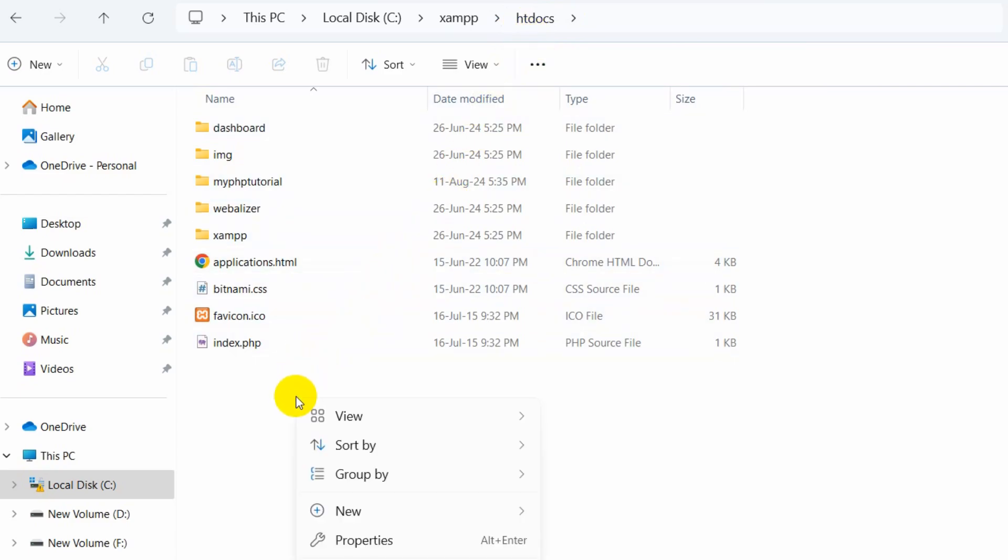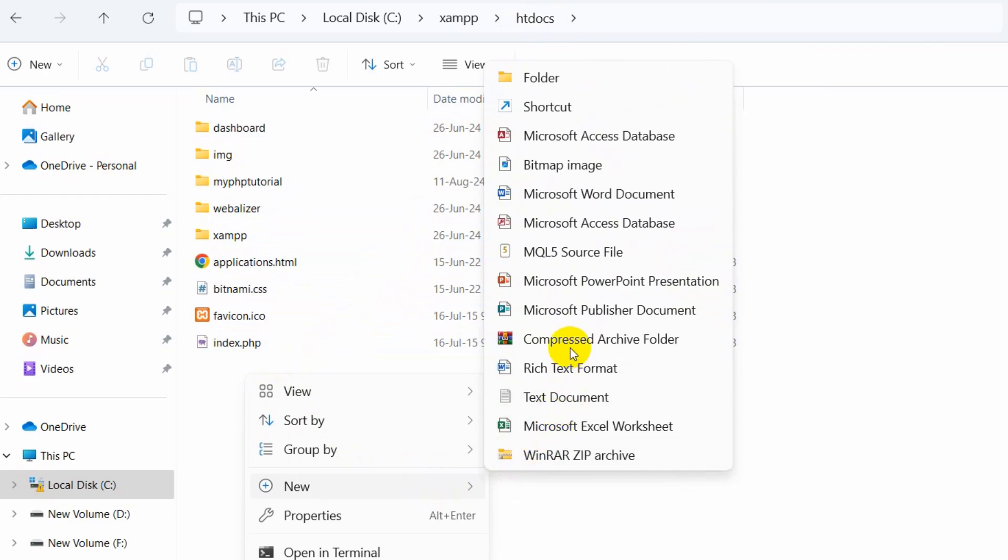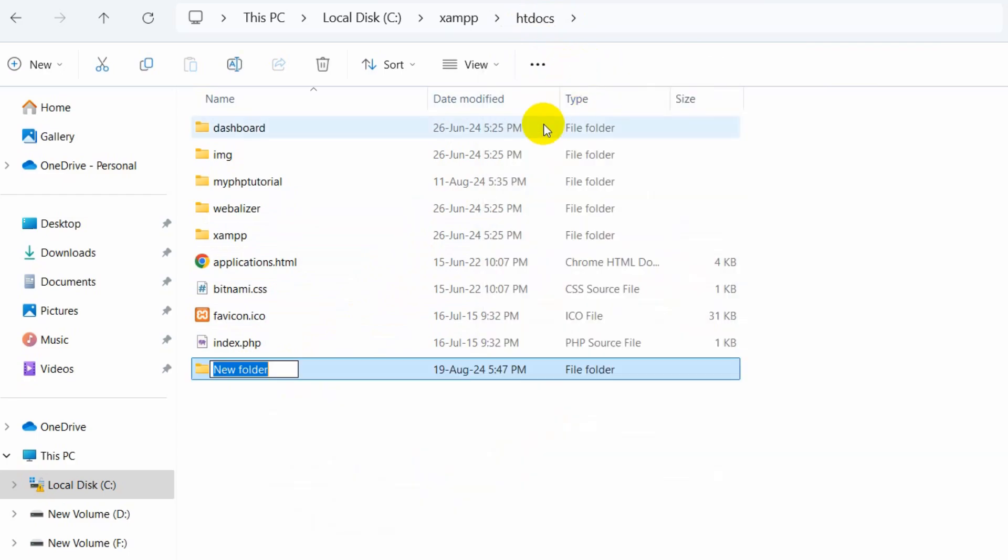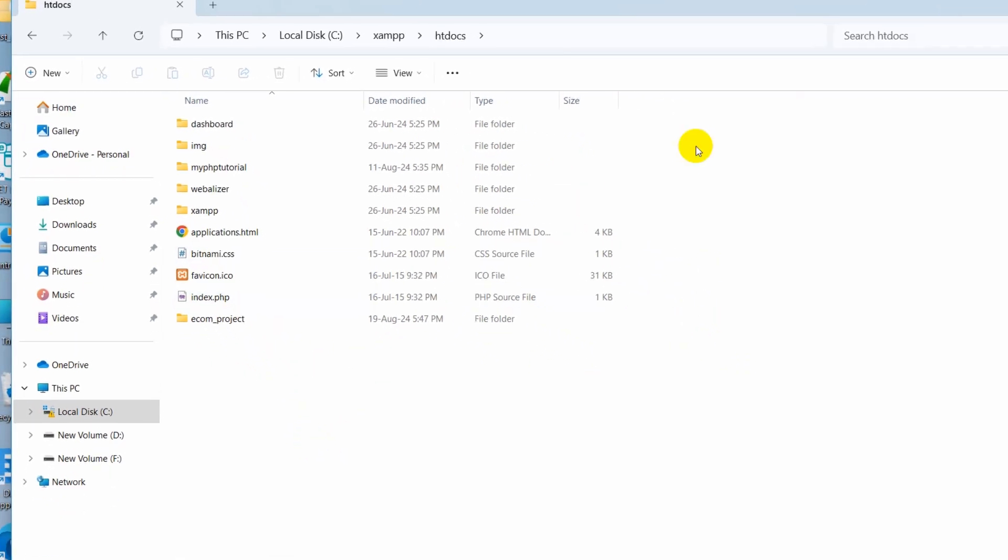I'm going to create a folder here. I'll just right-click, click on new, and click on folder. Our folder name will be ecom_project. Press enter and there you can see we have a folder here. Let me open this folder using Sublime Text.